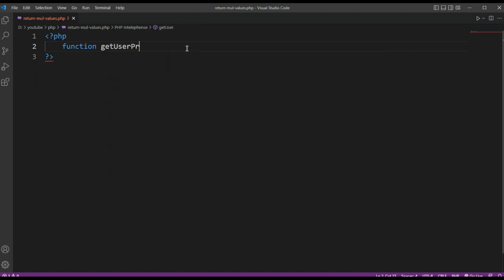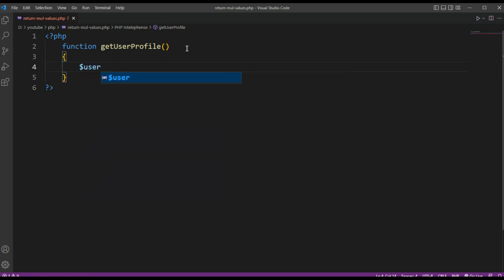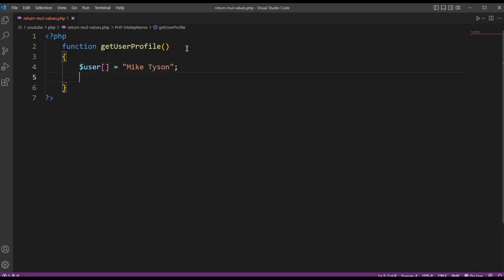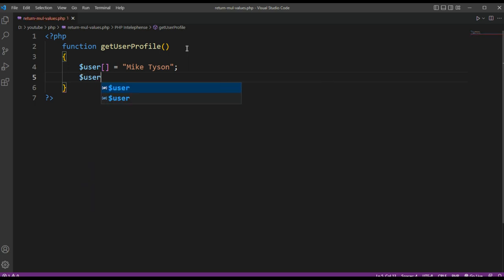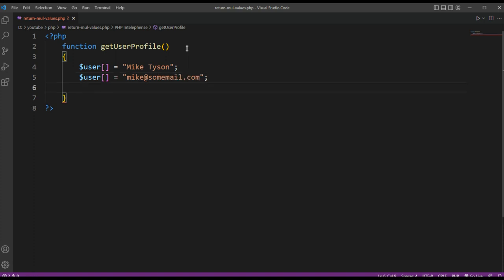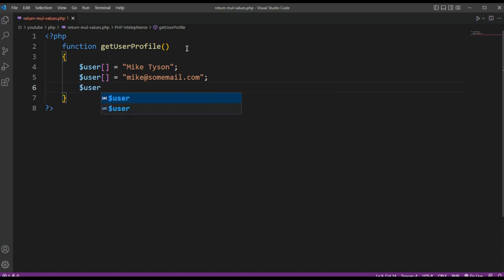getUserProfile. And then we are going to have a user name, and we are going to have a user's email, and user's language. And then we are going to return our array.